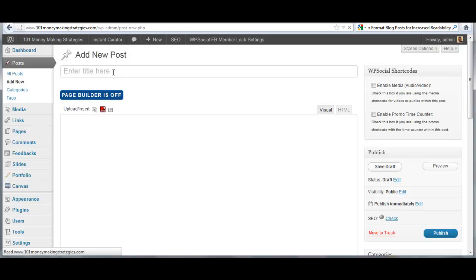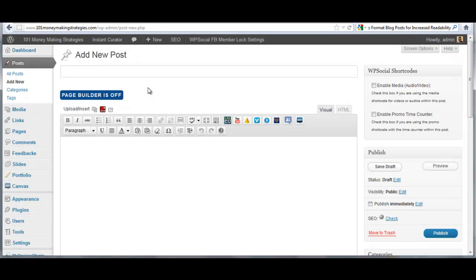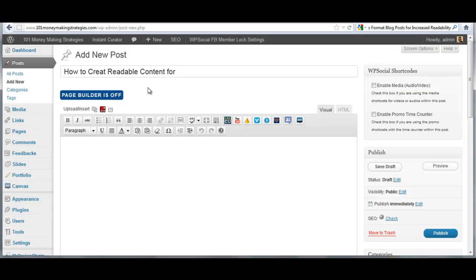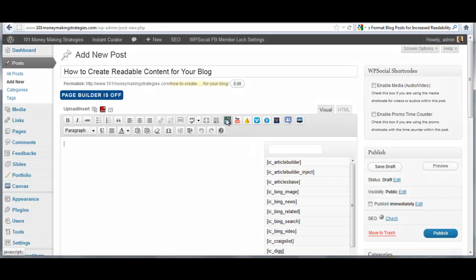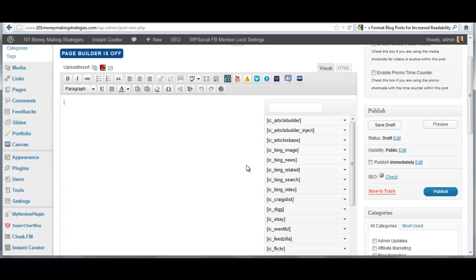And I'm going for how to create readable content for your blog. I might need an E on that. How to create readable content for your blog is my post. Now, what I'm going to do is I'm going to pull in some content sources via Instant Curator and create a blog post quickly.